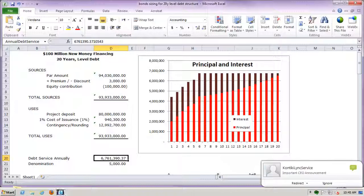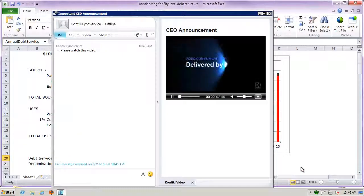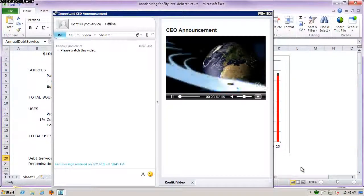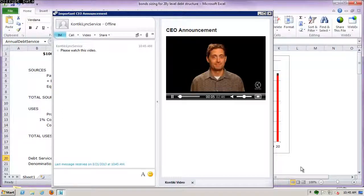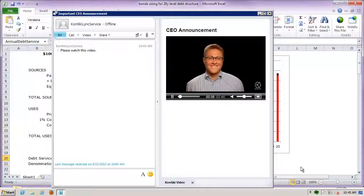A new Link message comes in. Brad clicks the pop-up and up comes the Link window. The CEO video starts playing immediately. Message delivered.